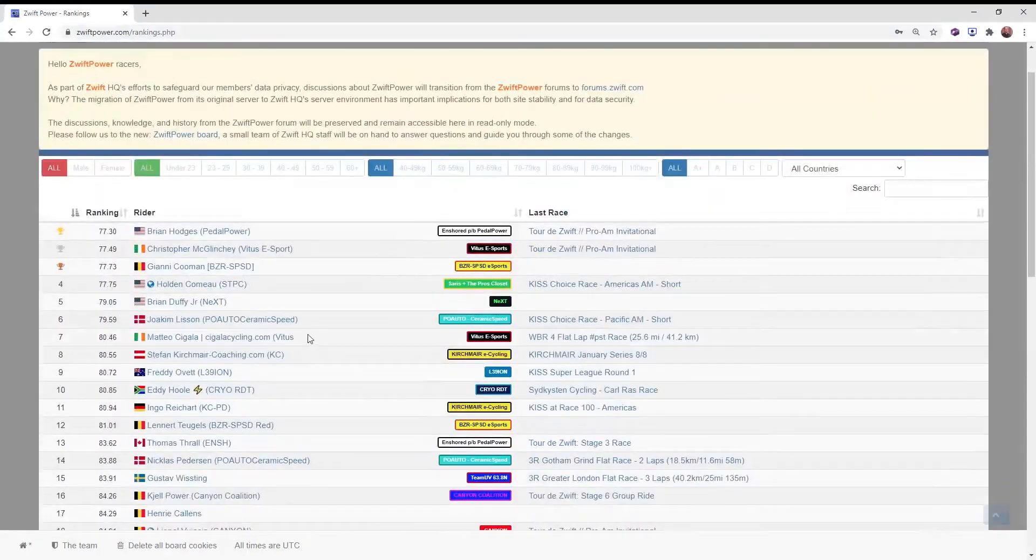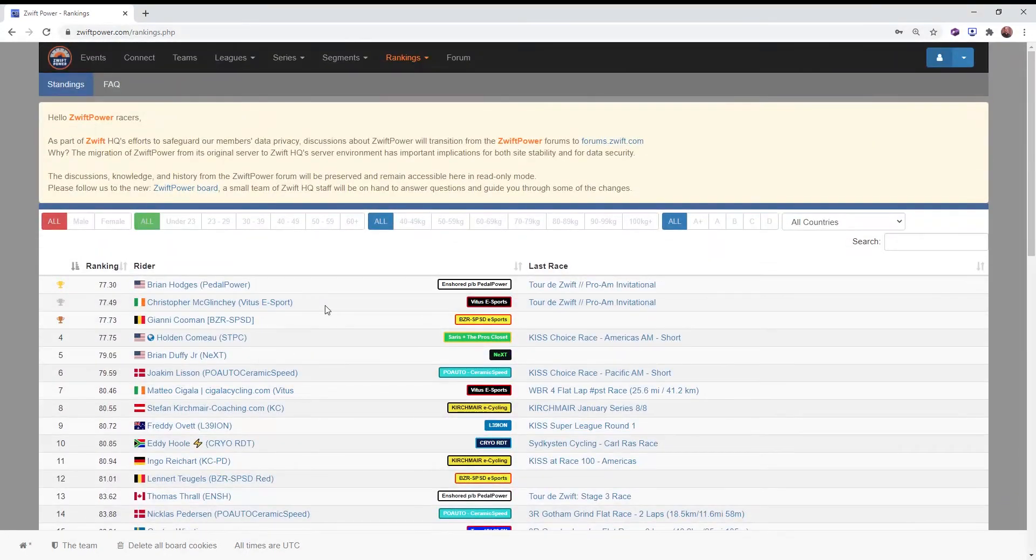We're going to do a few videos where we take a look at some specific examples on how people are scoring well. I'm doing that in a different video though.